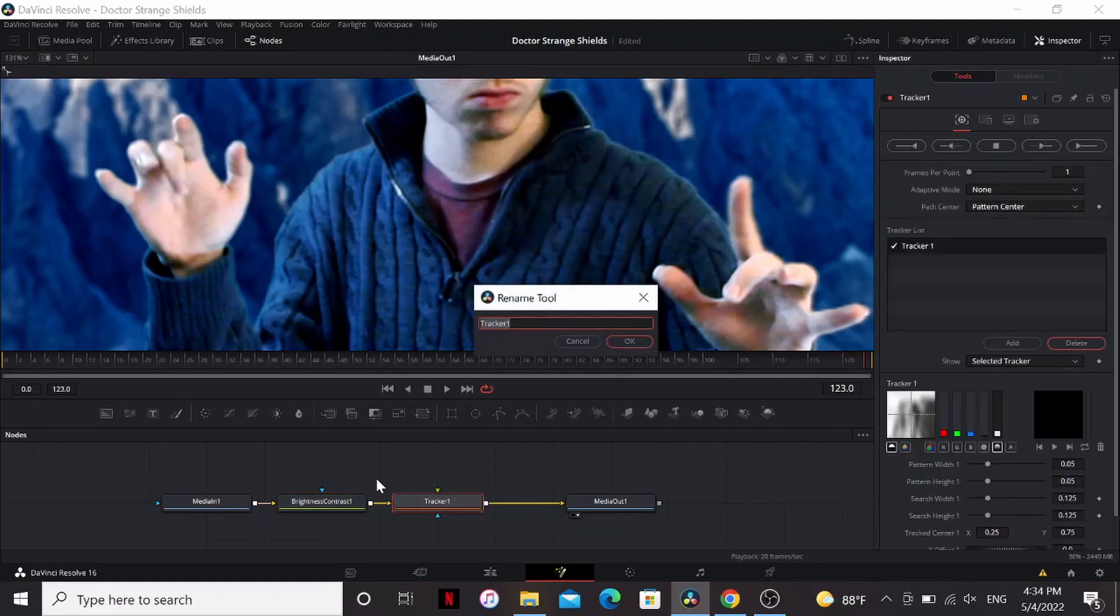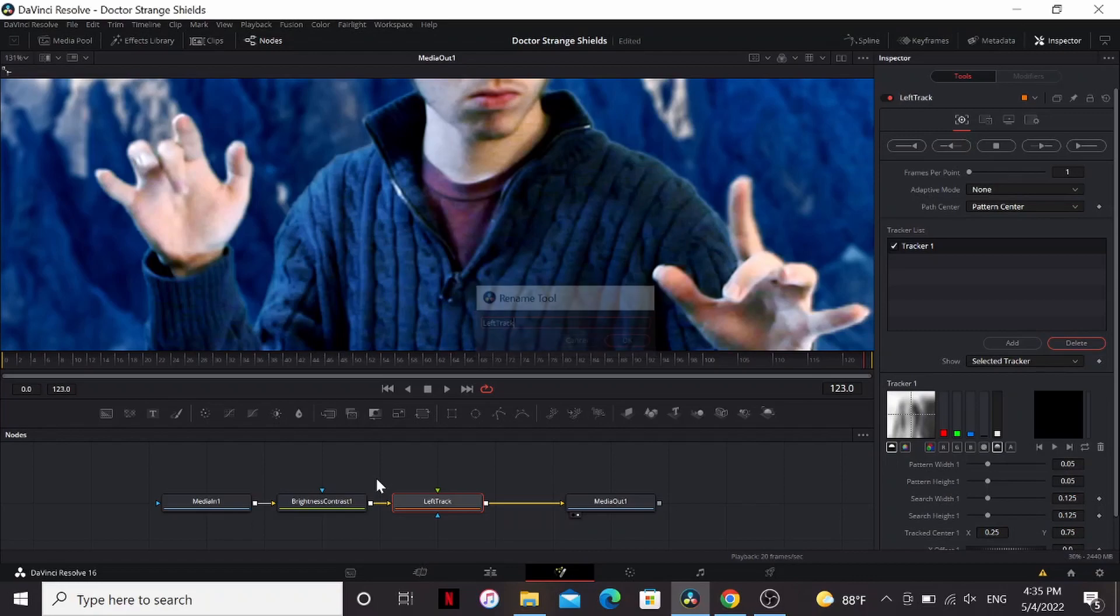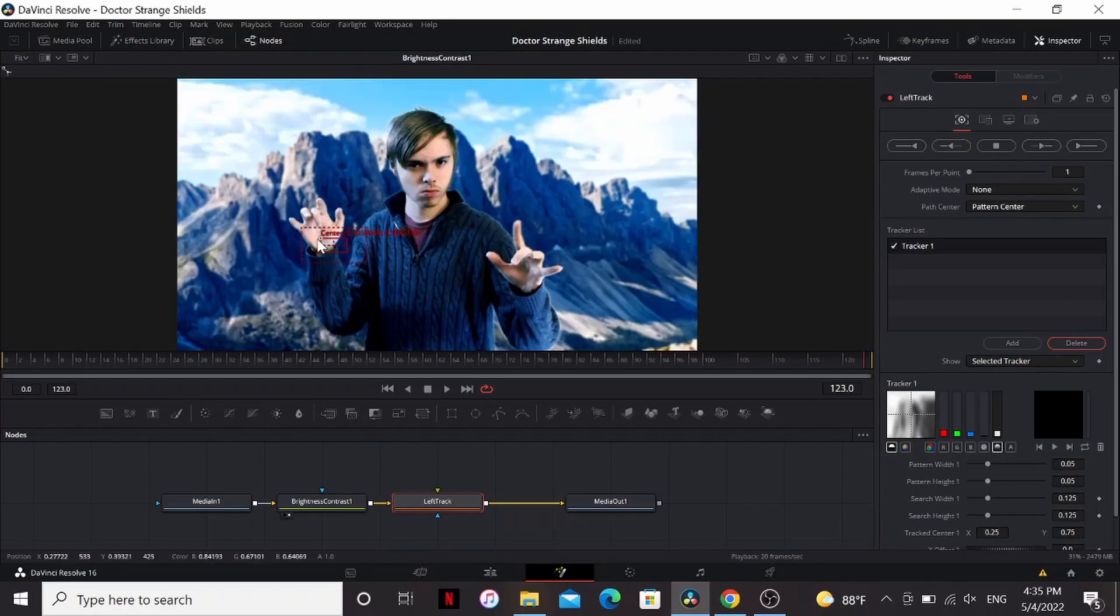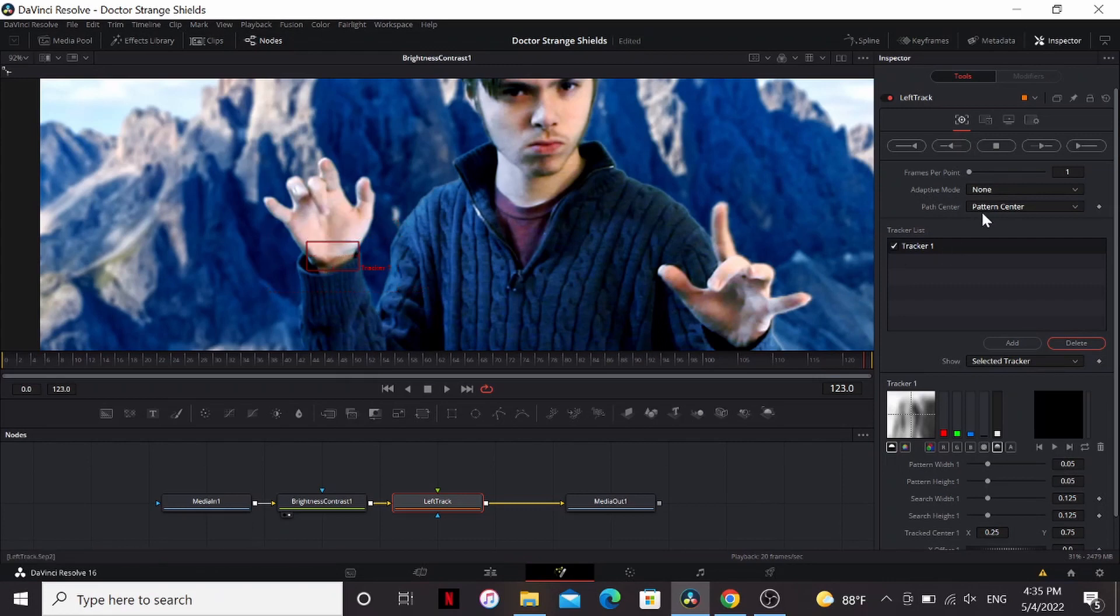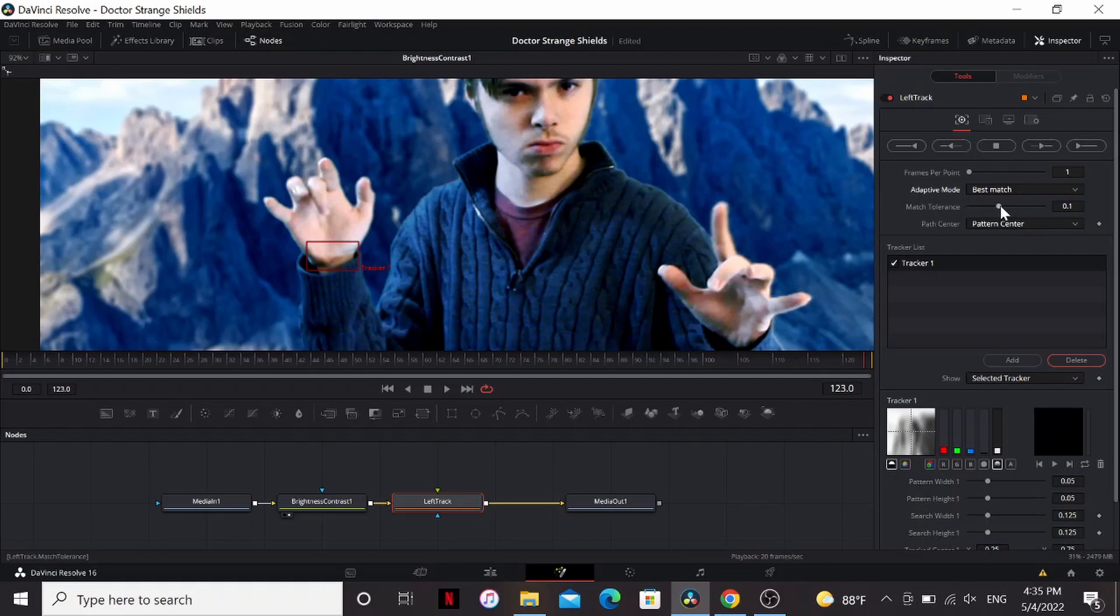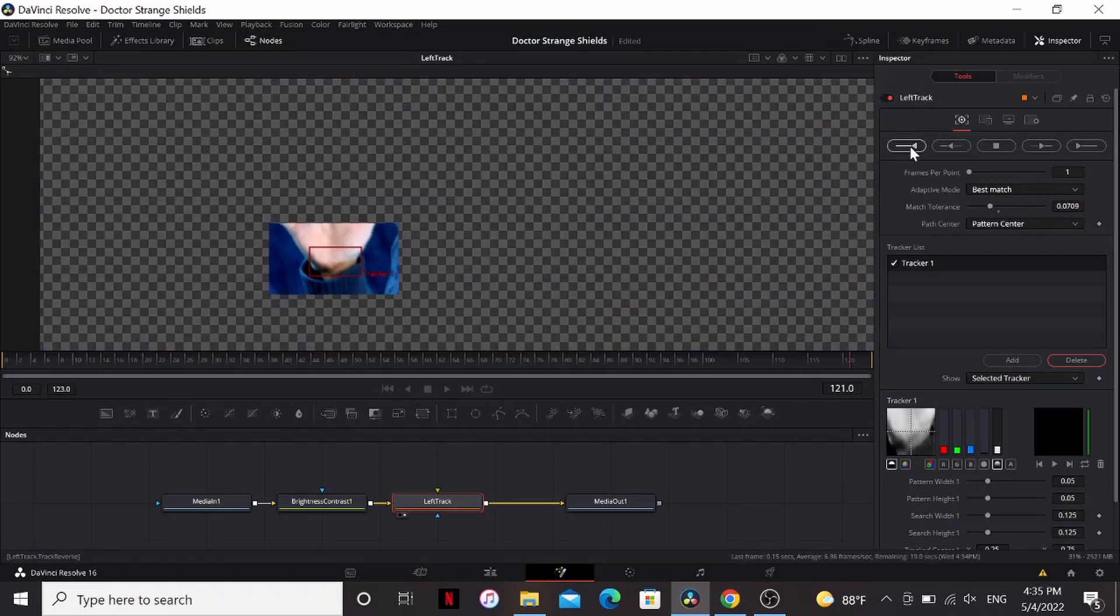I'm gonna go ahead and hit F2 and rename this left track. Bring that over to my hand somewhere with a good amount of contrast. Now under the adaptive mode I'm gonna set it to best match. Bring down the tolerance a little bit then track backwards.